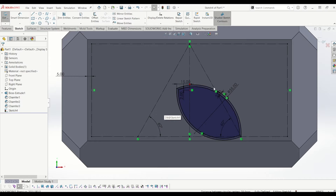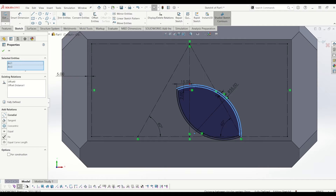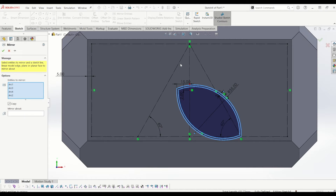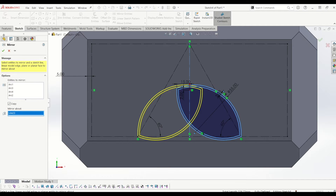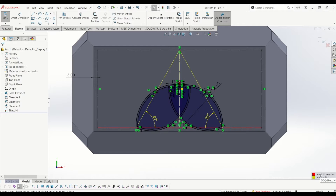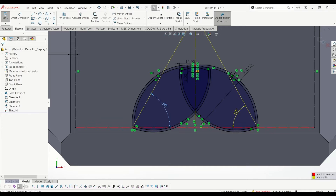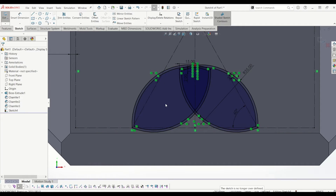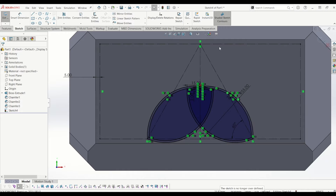Now I'm going to mirror these four arcs I've created. When I mirror them it's going to over-define the sketch and cause an error, which is fine — make sure copy is ticked and I'm going to mirror about the centre line. It's saying it's unresolvable because it's over defined, so I'm going to delete one of the 60-degree lines for the triangle, and then it gets rid of the error.